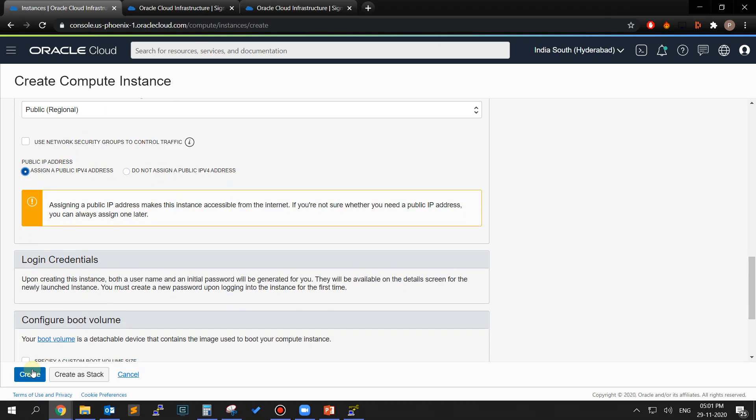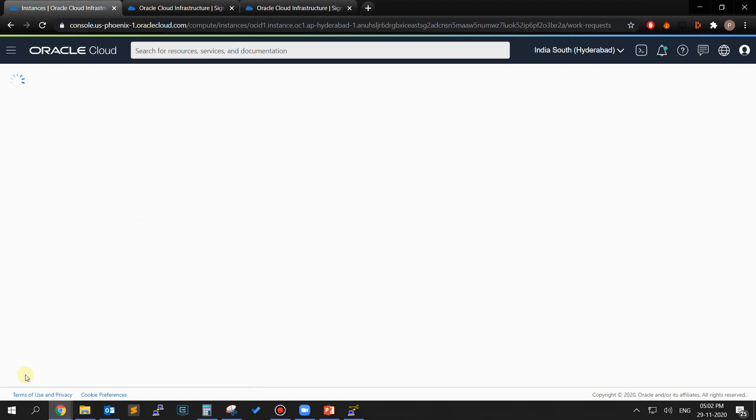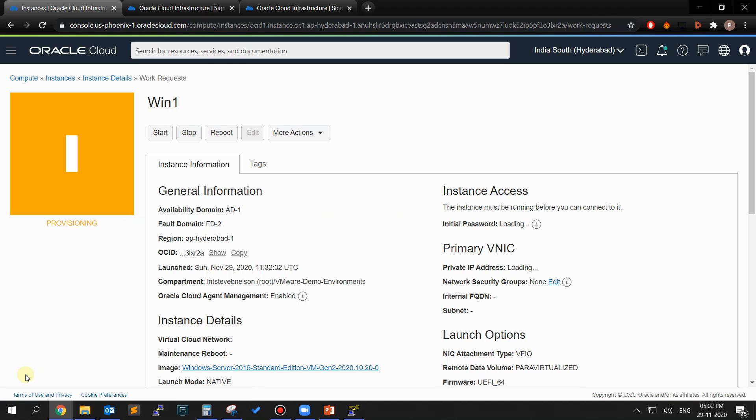Click on Create button. Upon the creation of this instance, a username and an initial password will be generated for you. They will be available on the detail screen of the newly launched instance. You also must create a new password upon logging into the instance for the first time.